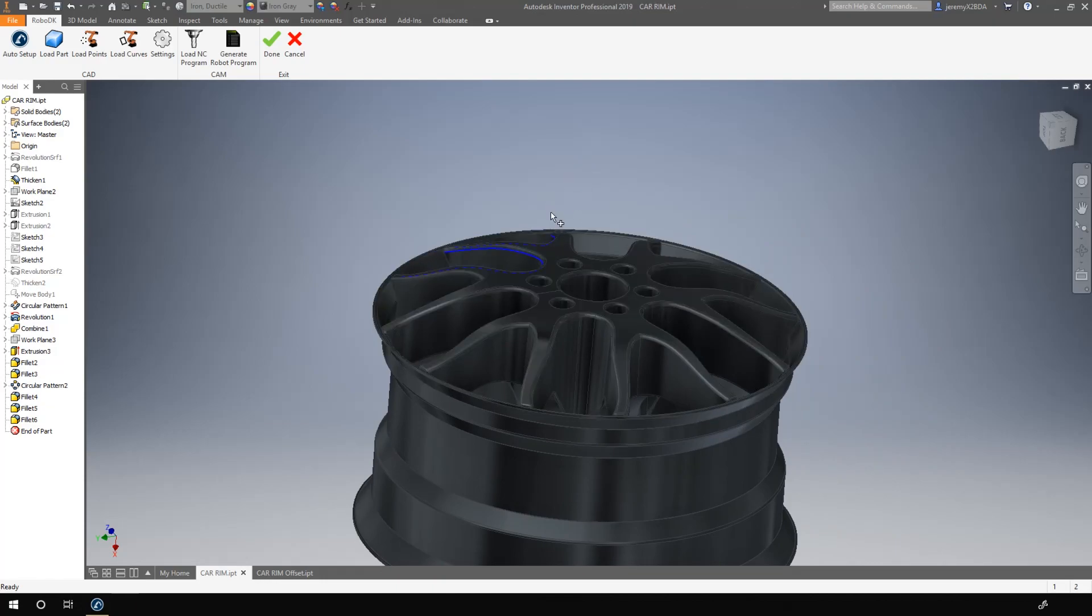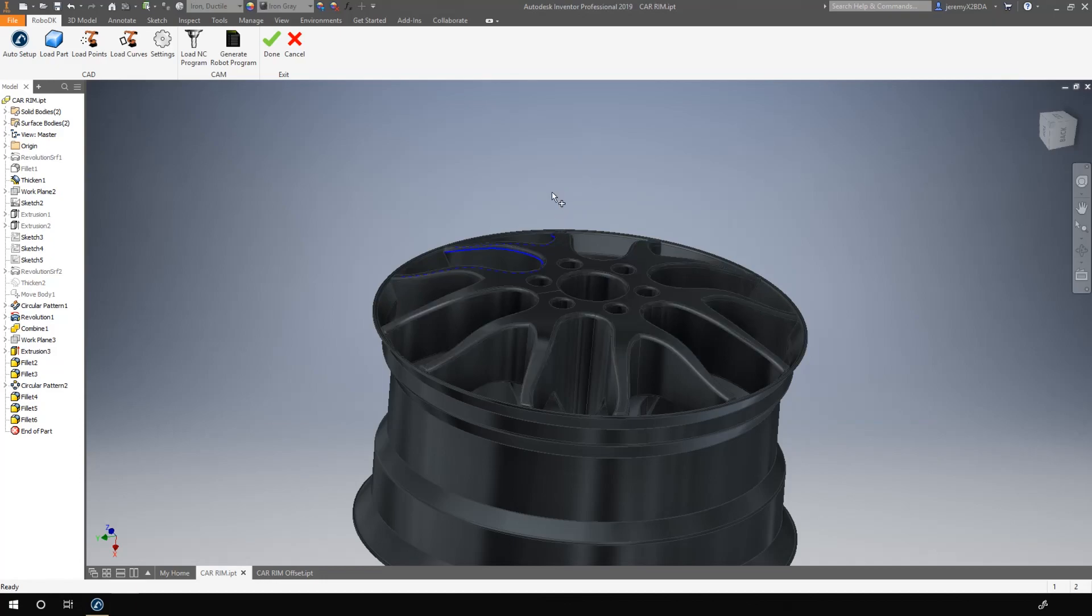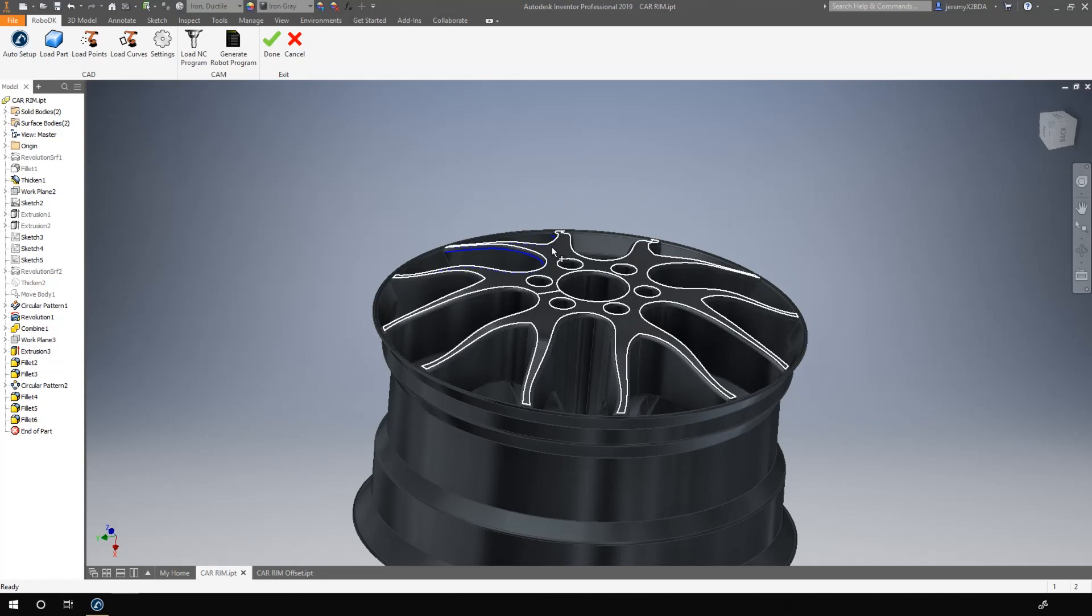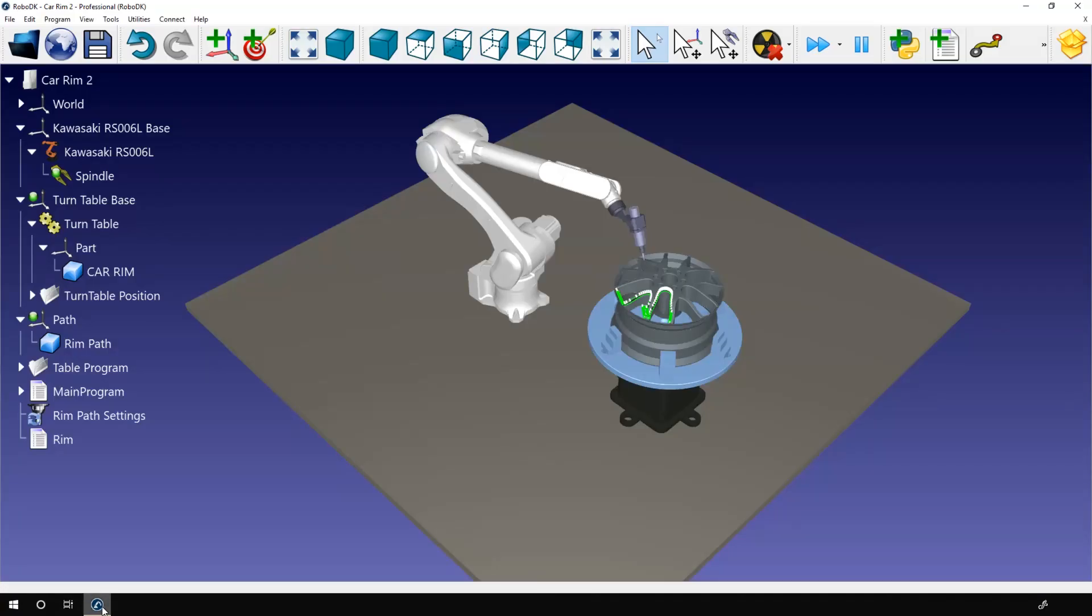We need to give some information to RoboDK for it to know the correct orientation of the cutting tool. In this situation, I want the cutting tool to be normal to the surface. For that, I simply need to select the top surface. I can then click done, wait a bit and switch to RoboDK.